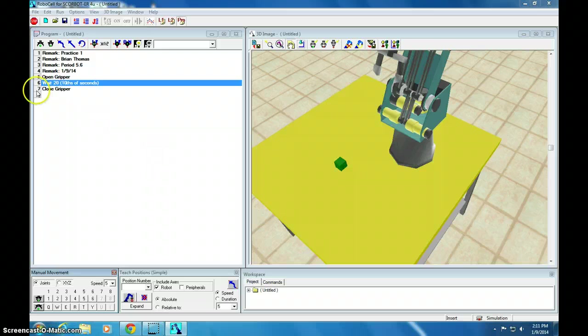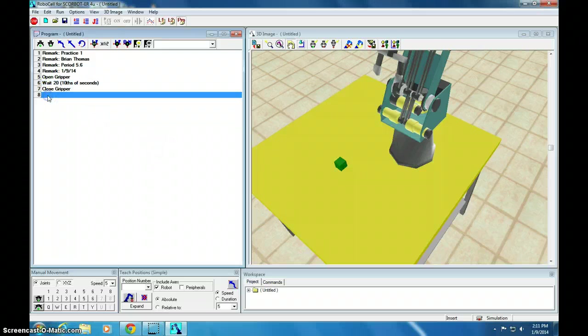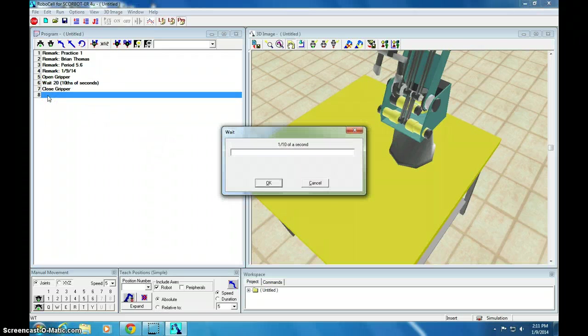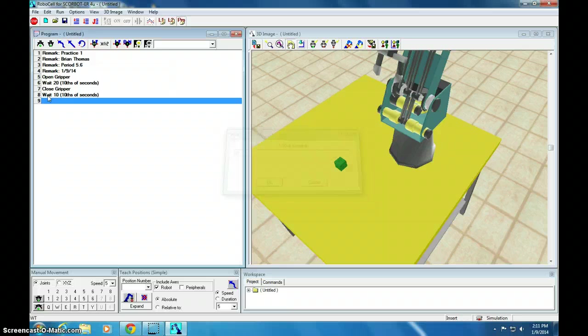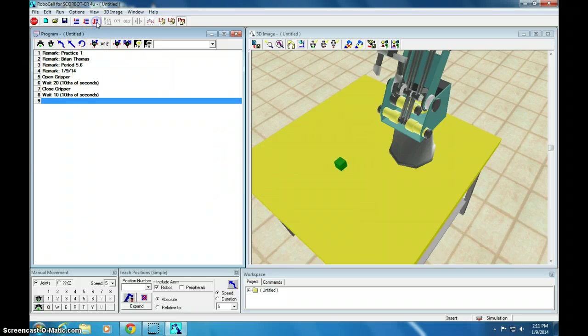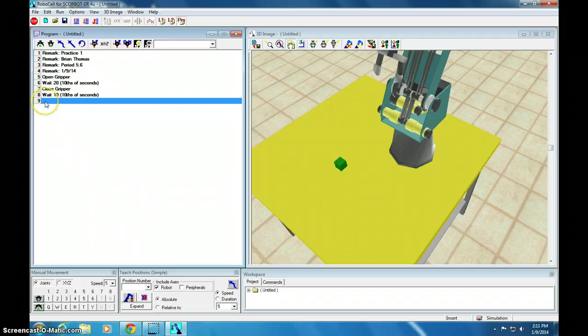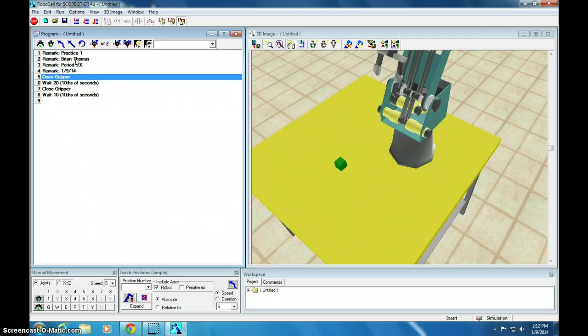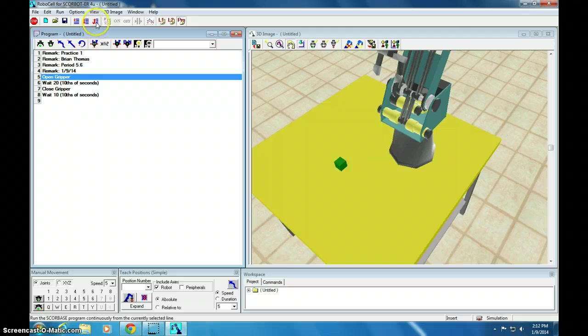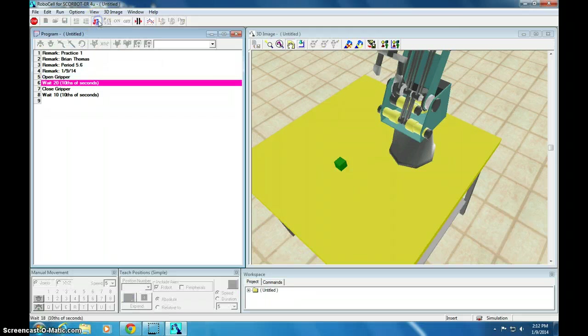Let's go to line 8. Hit WT for wait. I'll wait 10 tenths of a second or one second. If I run this continuously, nothing happens because I'm starting on line 9. Now I'm going to go up to line 5. People are making fun of me out of my office.